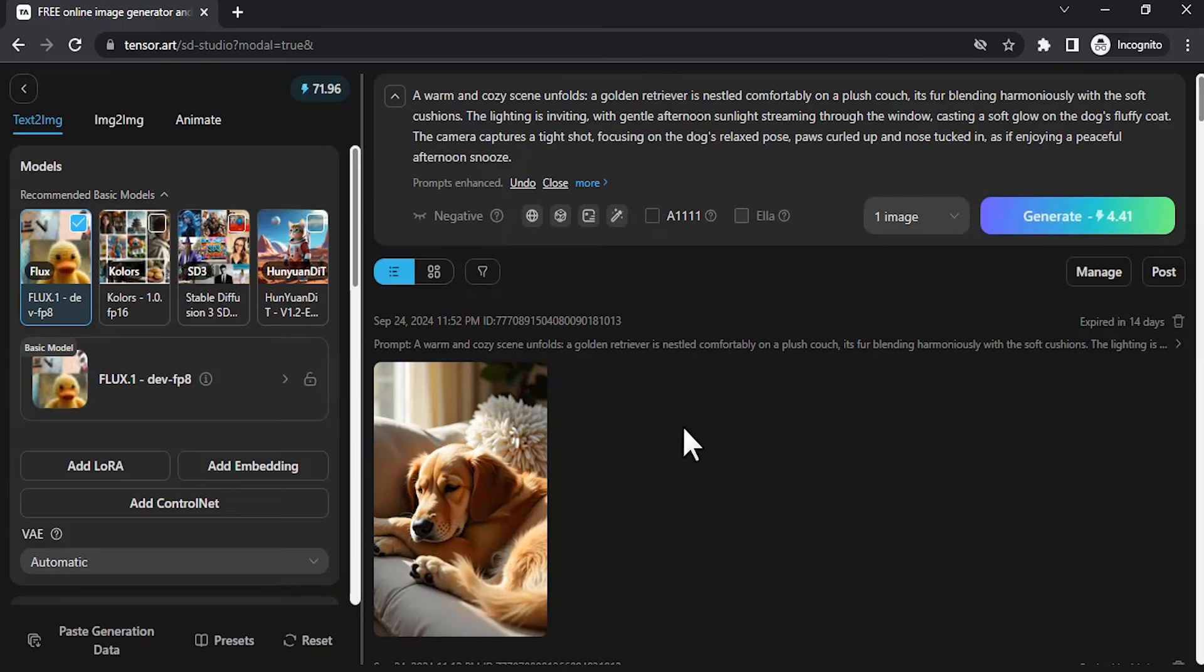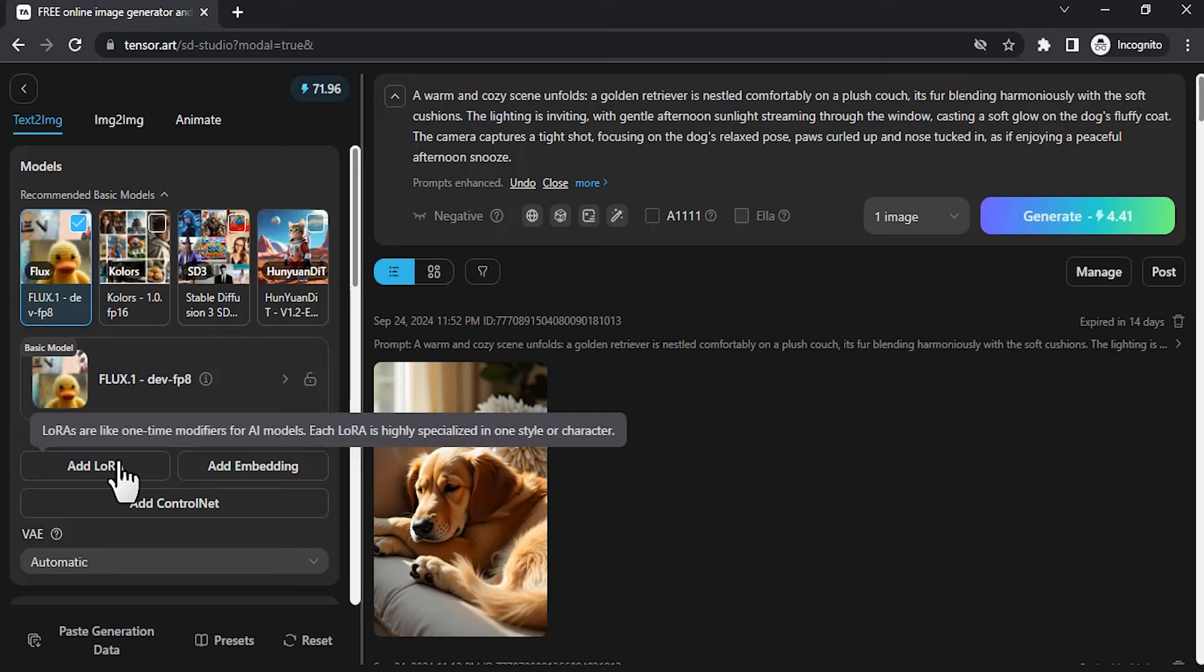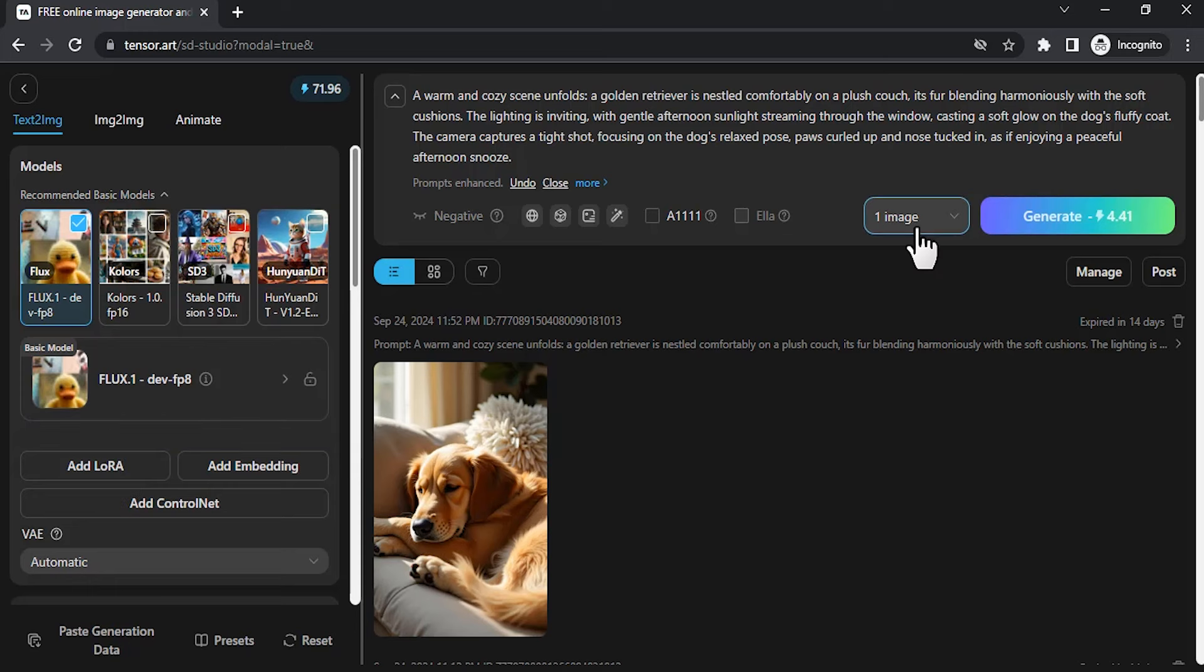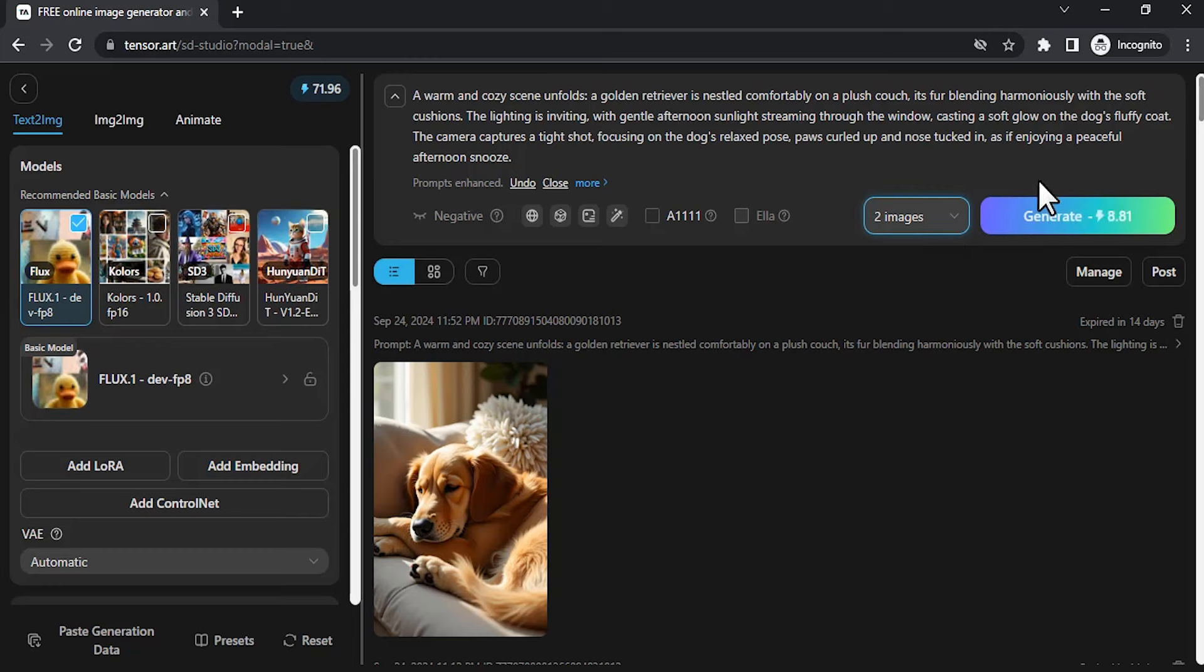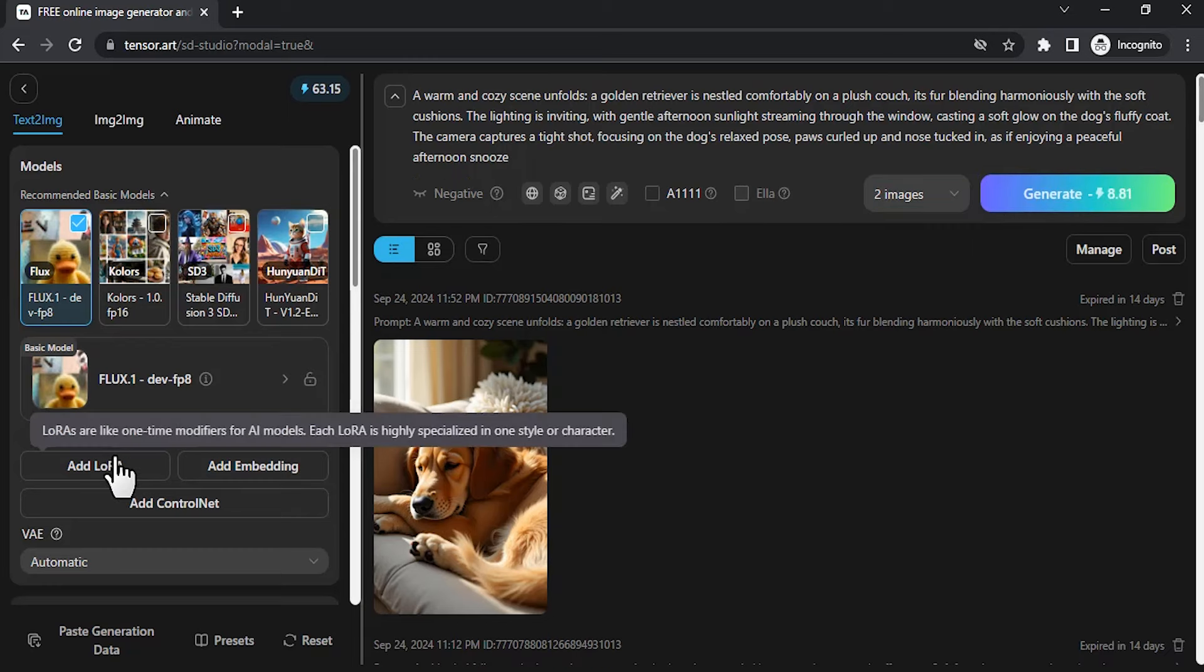This one is without using any LoRAs. If you want to add LoRA, you can do that. Click on add LoRA and you'll get many LoRAs available on this platform. You can also change the number of images. One, two, four. Four is only available in Pro. I'm going to use two and your credit usage will be multiplied. Click on add LoRA.